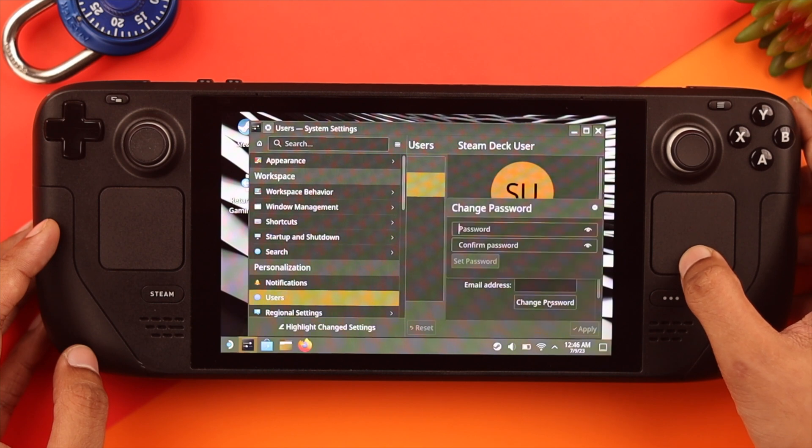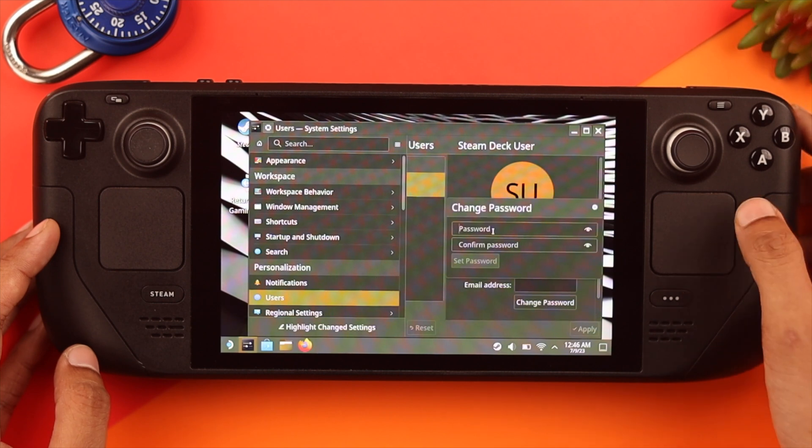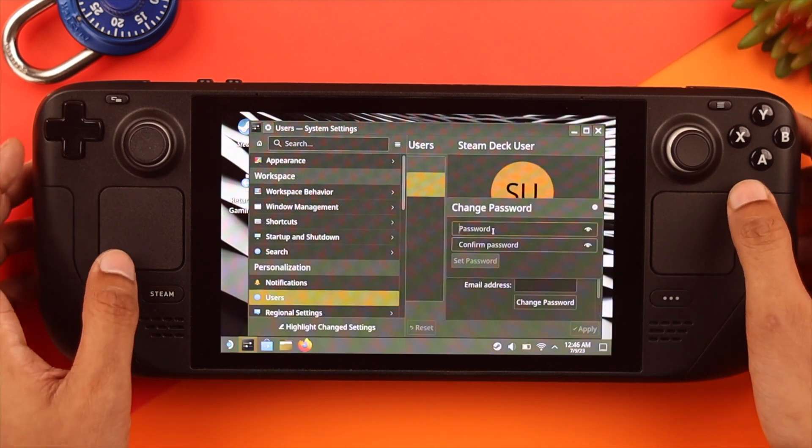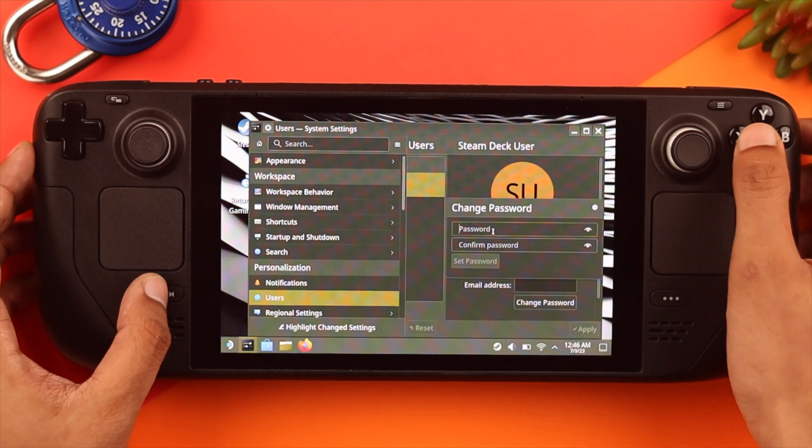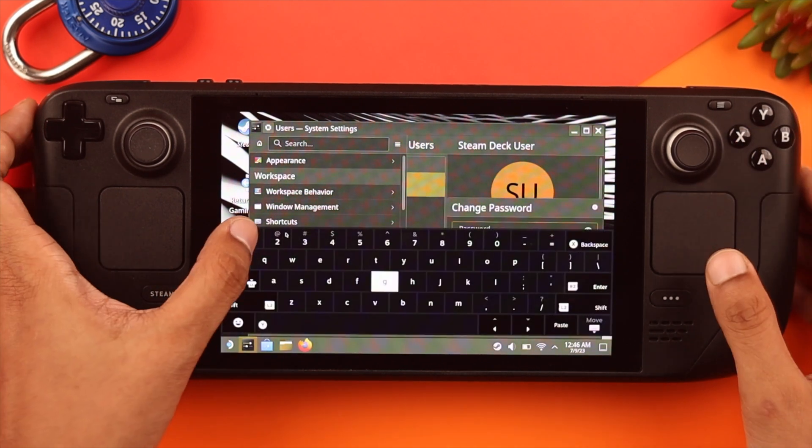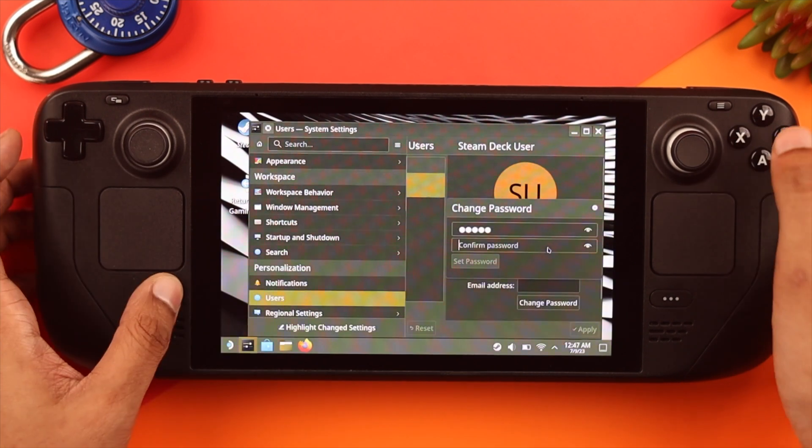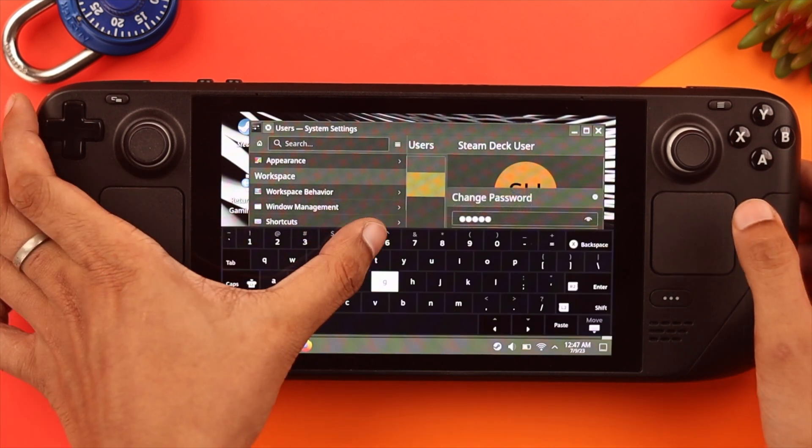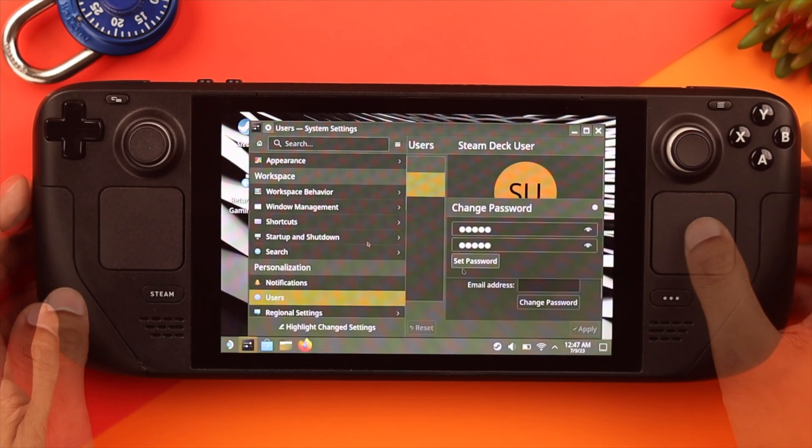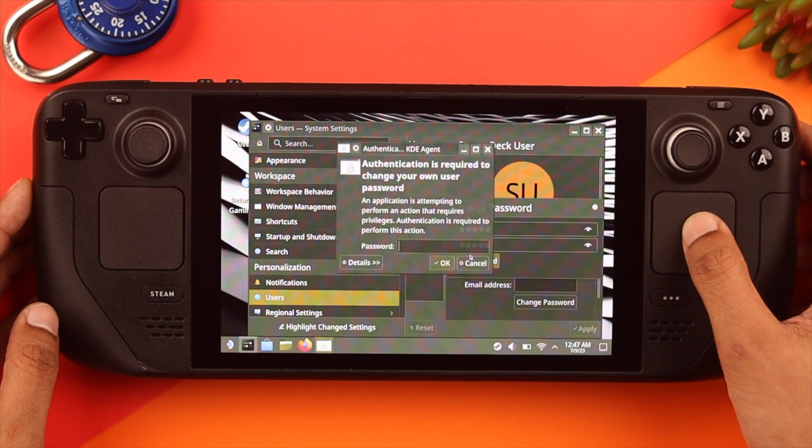just tap change password, then put in your password. Let's bring out the keyboard. I'll just set an easy one, then confirm it again, then select set password.